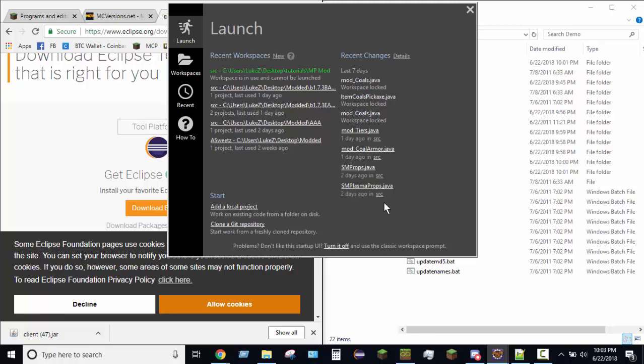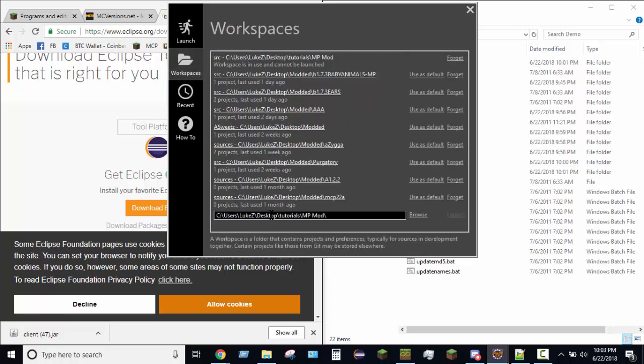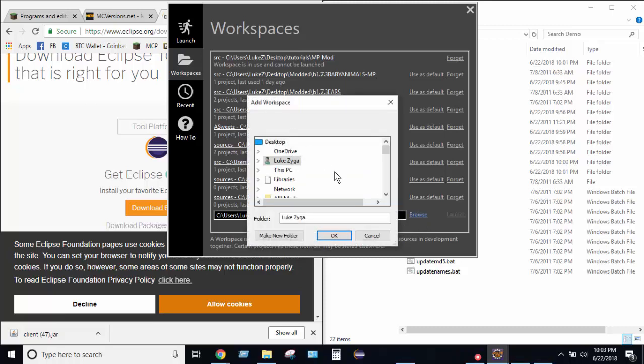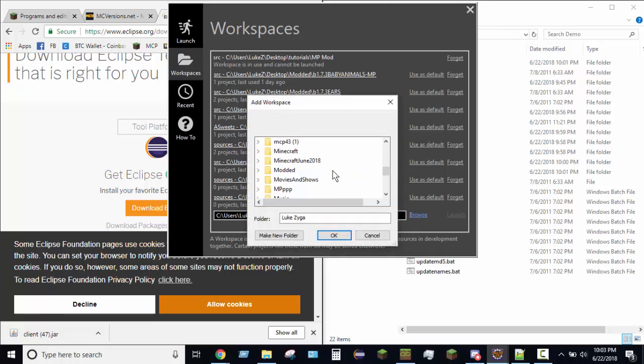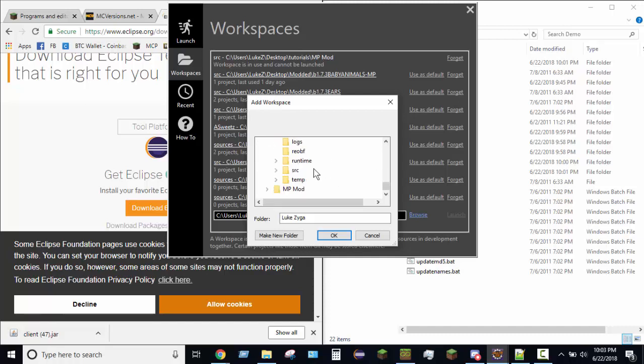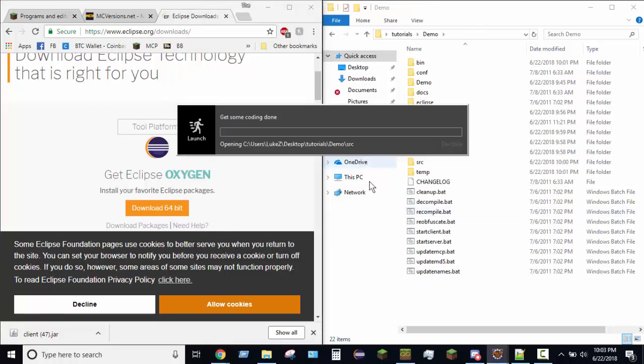Alright, so once you have Eclipse open, your Eclipse will look different from mine, but the idea is the same. So, there's going to be a little Browse button, so click Browse, and then you're going to find your folder, where your MCP is. Mine is in Tutorials, then Demo. So, once I'm in this Demo folder, which is my MCP folder, I'm going to go down here to SRC, and I'm going to click on SRC, and I'm going to click OK, and then Launch. This will take a minute to open up, especially for the first time, so I'm going to cut back to you once it is all opened up and everything, so I will see you in a minute.